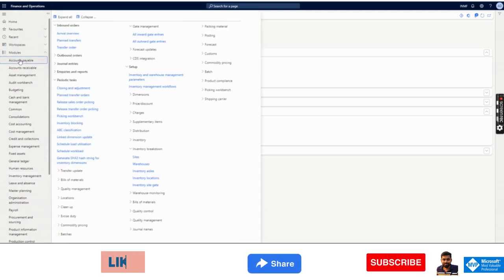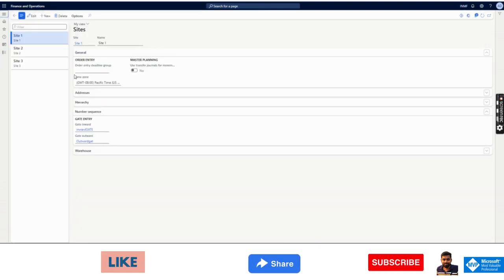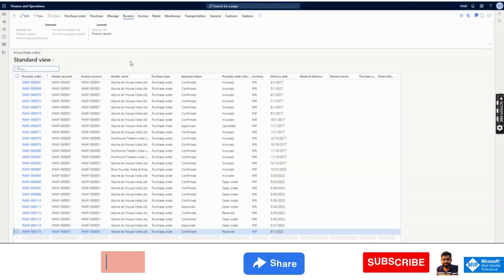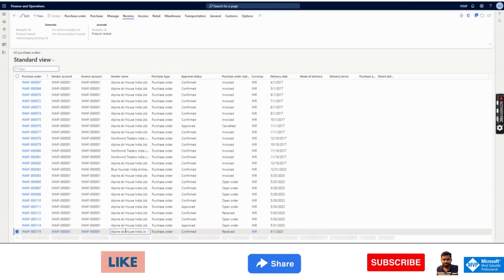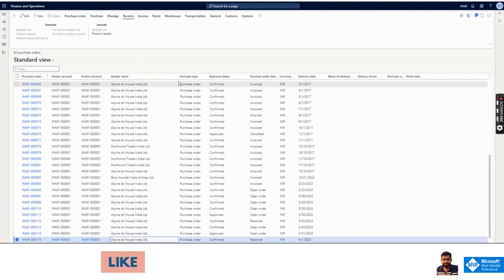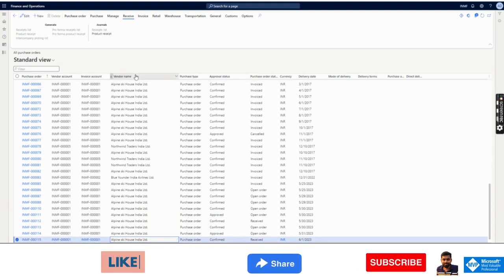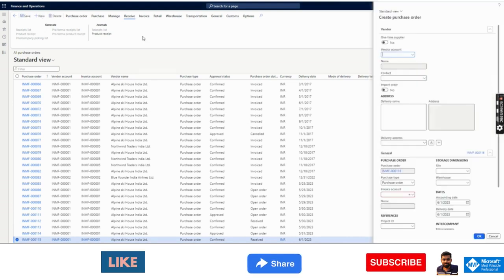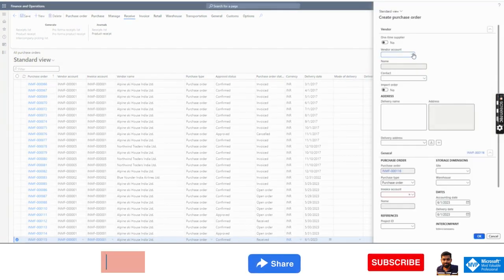I will show you the purchase order part. The sales order dispatch is a similar functionality — once you understand the purchase order gate entry, you will understand sales as well. One important thing: this gate entry has nothing to do with financial or physical transactions. It is just a register entry with no financial process involved, and it is not mandatory. Now I will create a purchase order.